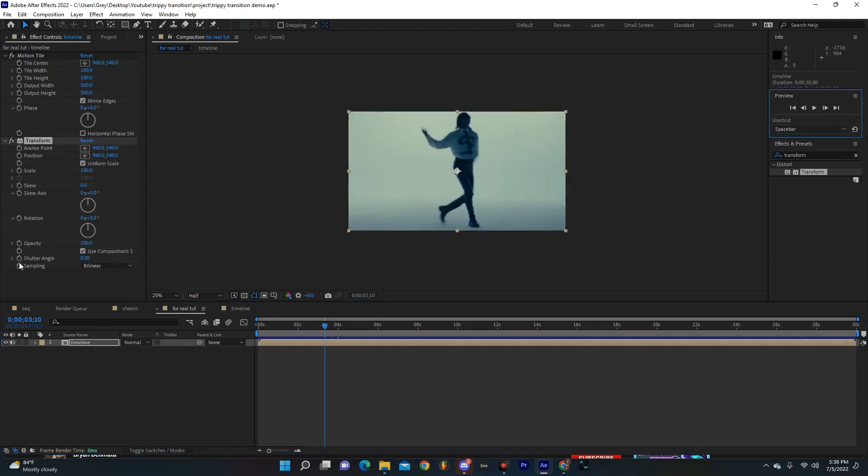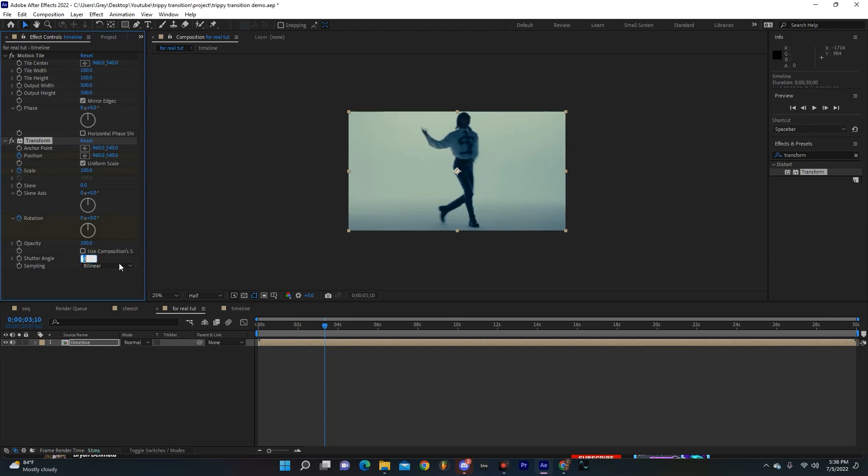And I'm going to start to make some keyframes over here for our position, our scale, and our rotation. Oh and I think you're also going to want to unclick this box right here and make your shutter angle 180.